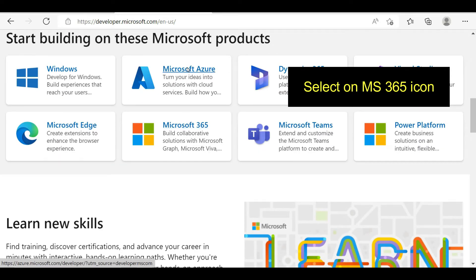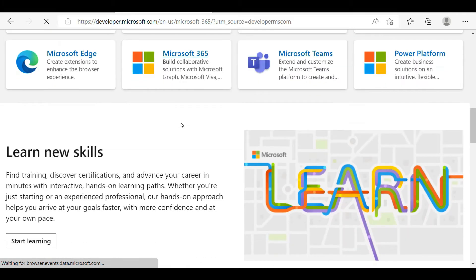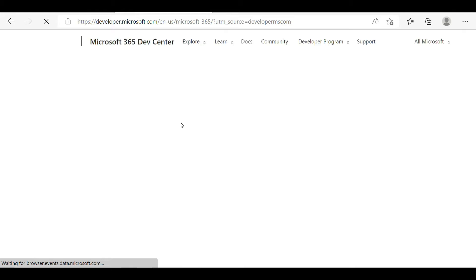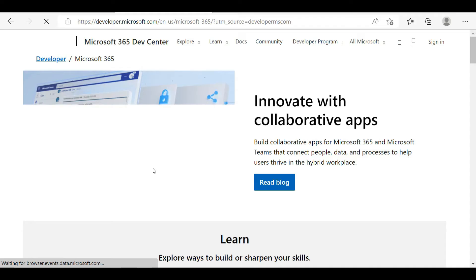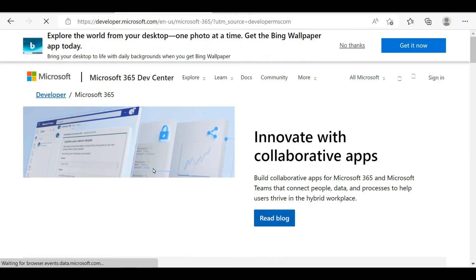Next you need to select on the first link. After you select on the first link, you can be able to see this kind of screen. In this screen you need to select on the Office 365 icon, and after you click on it you can go to their Microsoft Office 365 Developer Center site.